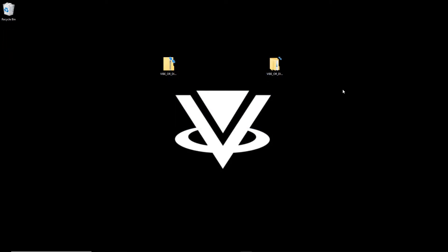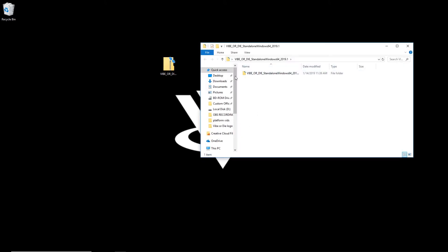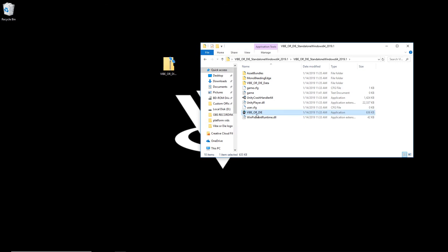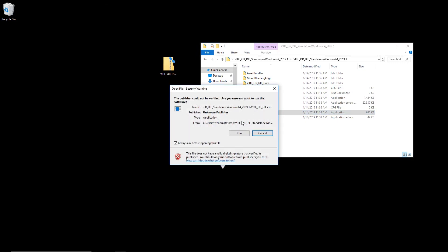Once extraction is complete, you'll have a folder with the same name as the file. Let's go ahead and double click on that folder. And we want to double click on Vibe or Die with the icon next to it and click the Run button.